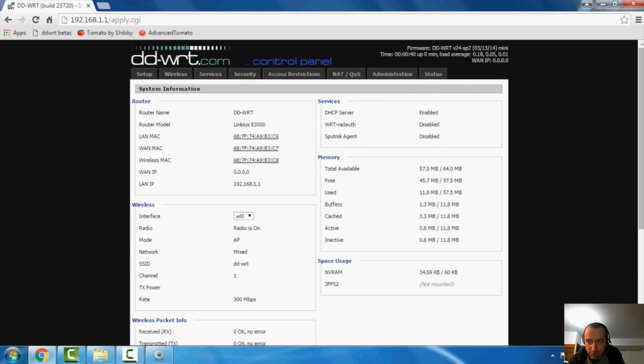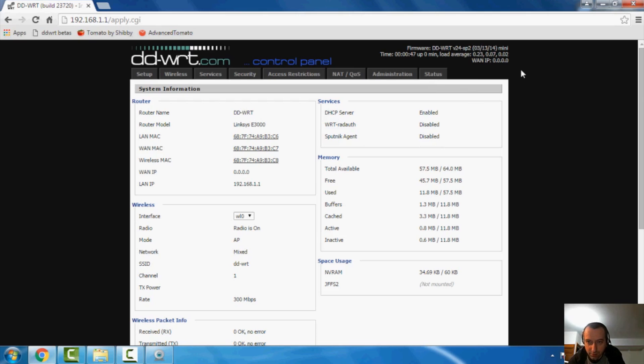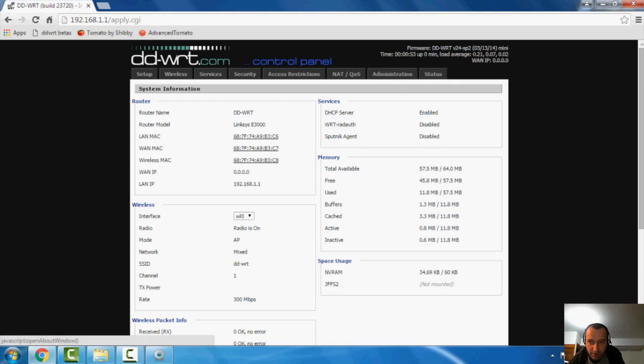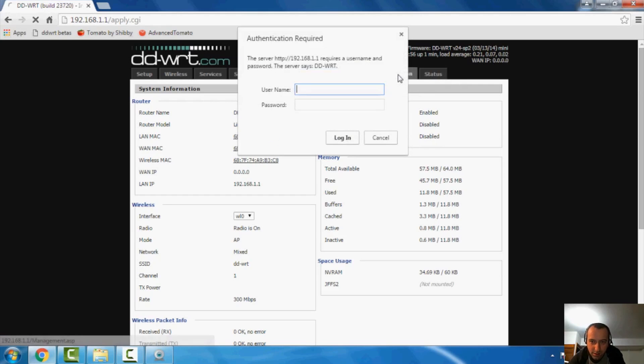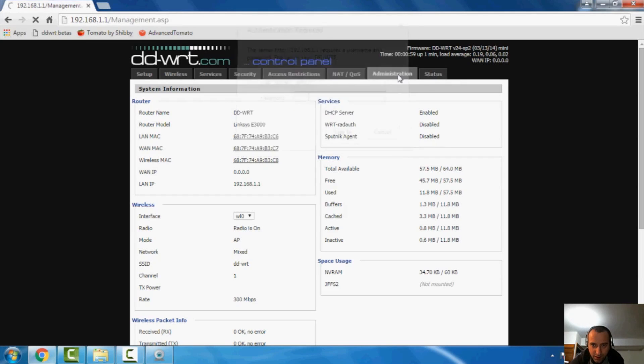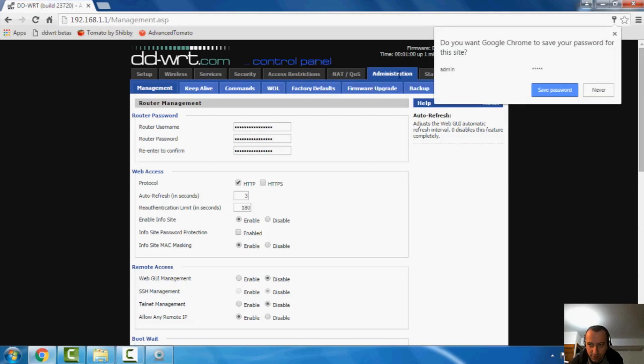Now, right off the bat, you're noticing that I'm not using the latest version. Well, I found the newer versions tend to brick these routers more often. So I'm sticking with an older one that I know works, but it's the mini version. So I also downloaded a larger version here. So let's go ahead and upgrade it.